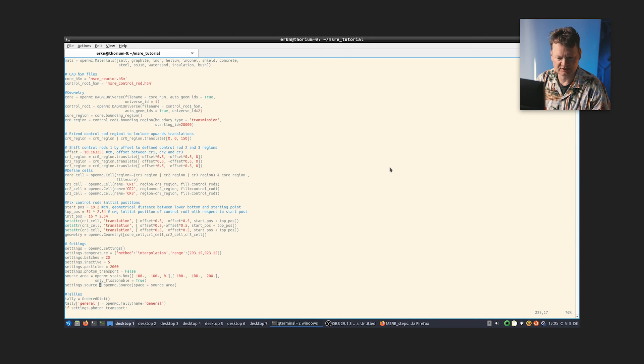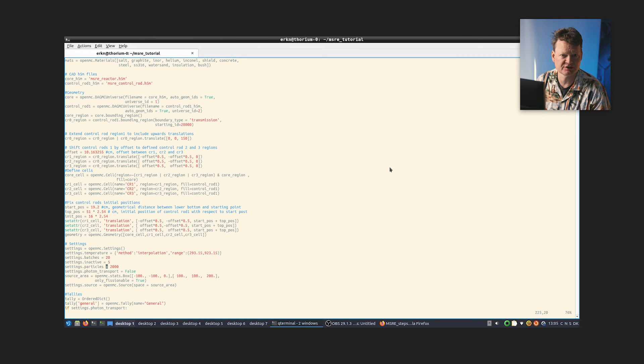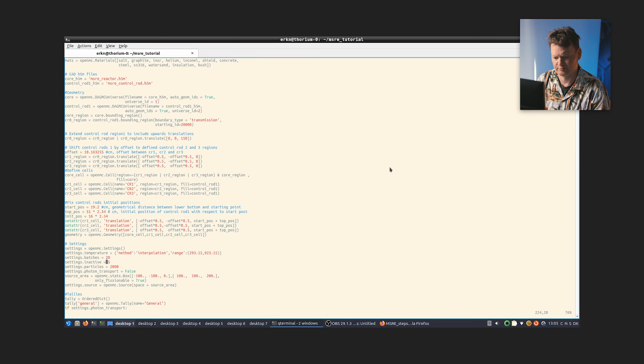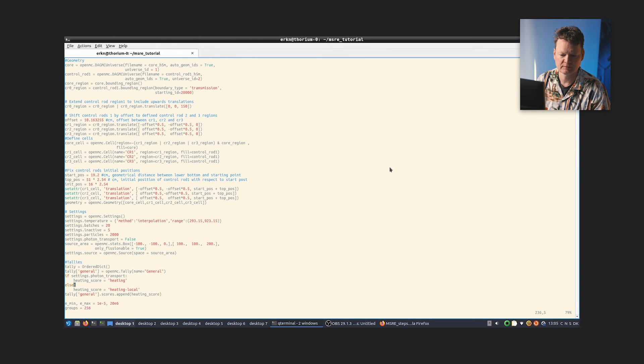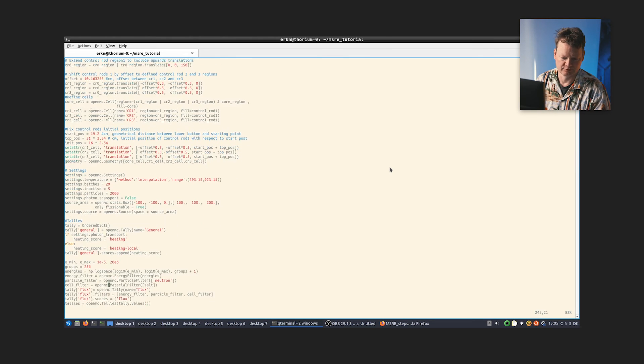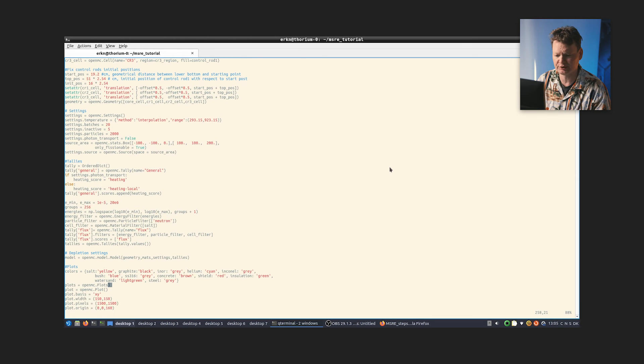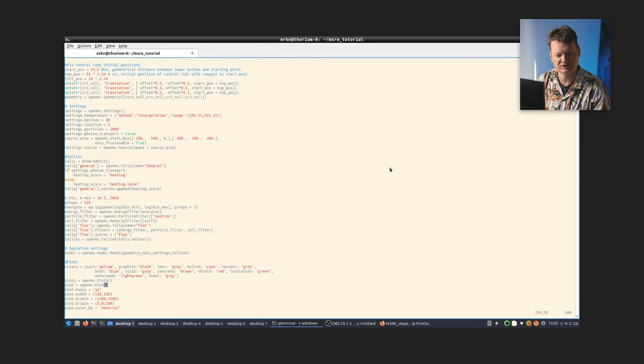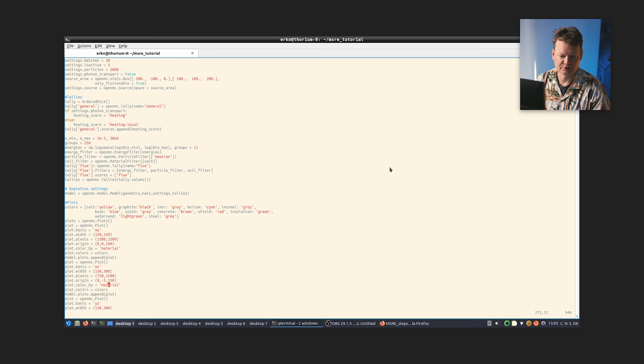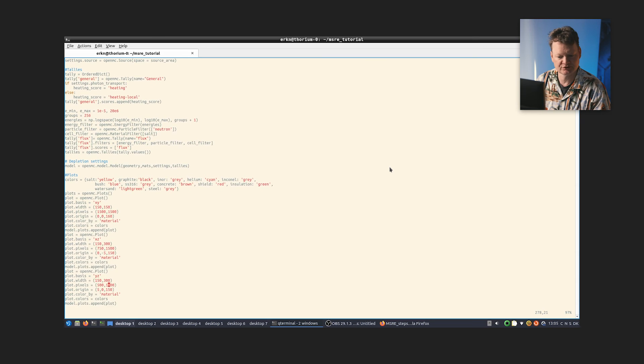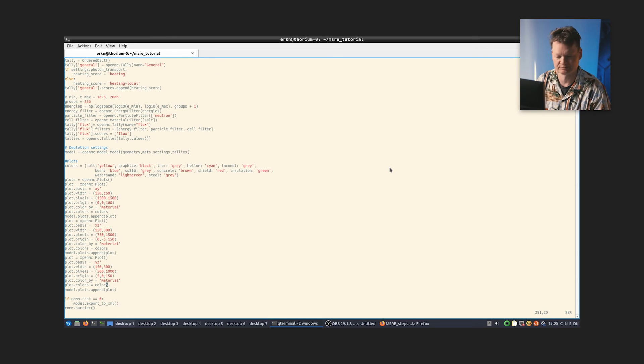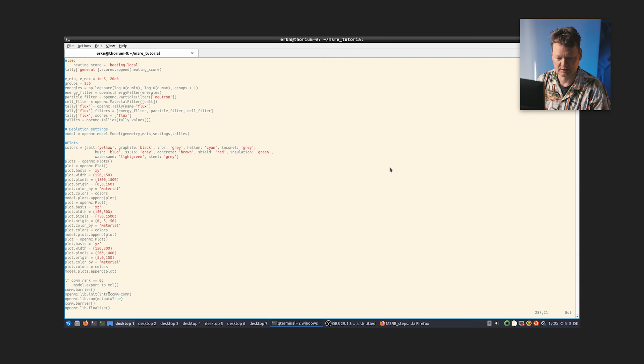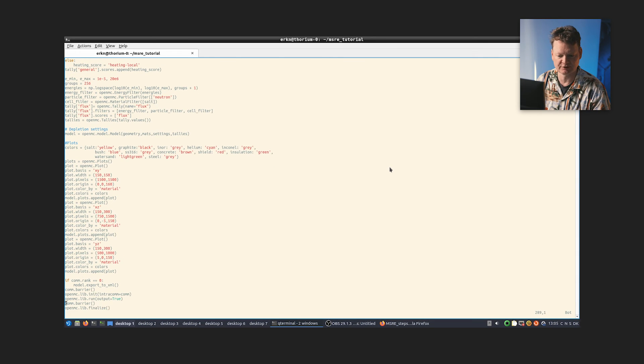We define some settings. You can see that we run 20 batches with 2,000 particles each. We use five inactive batches to start up. And we define tallies just as you regularly do when you run OpenMC. And we also define some plots should you want to look at the geometry that you're simulating beforehand. And in the end, we basically tell OpenMC to run this. And so that's all there is to this particular file.